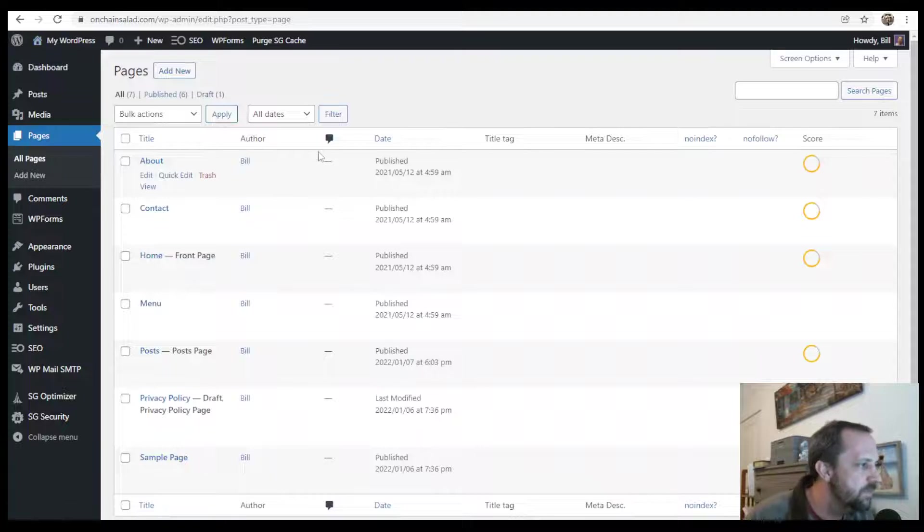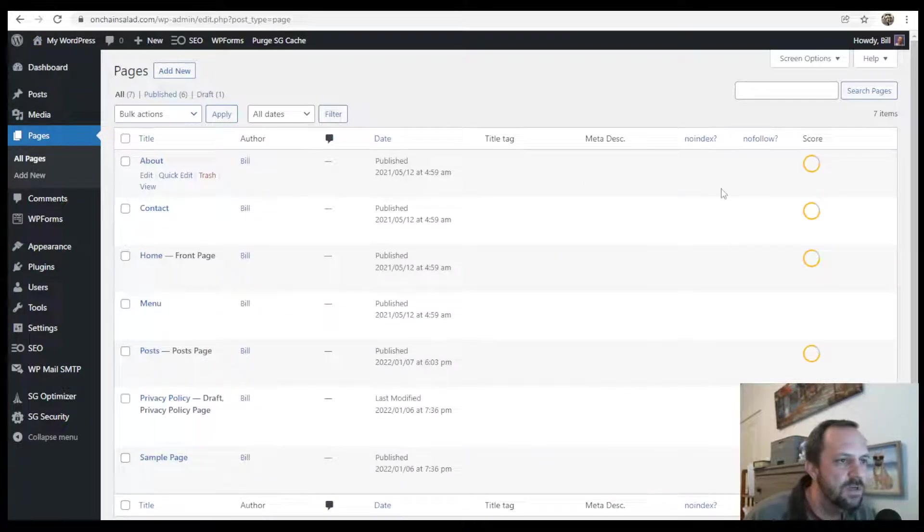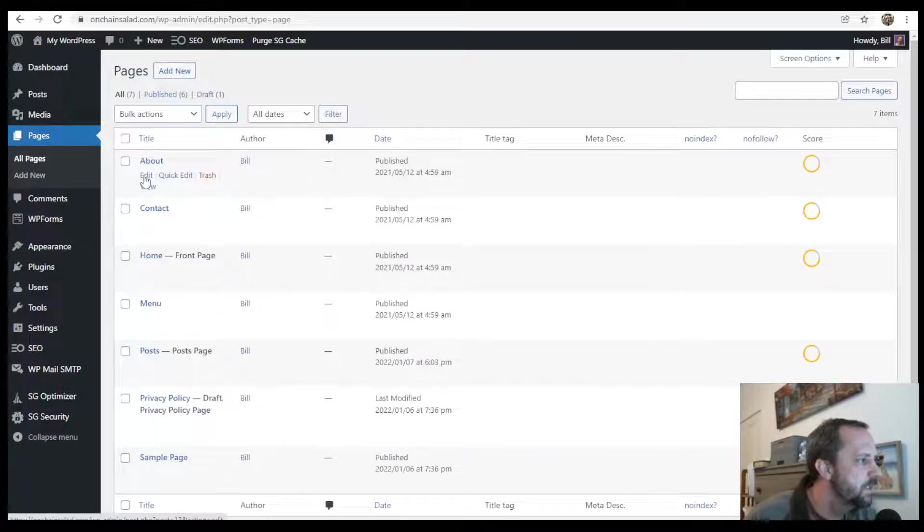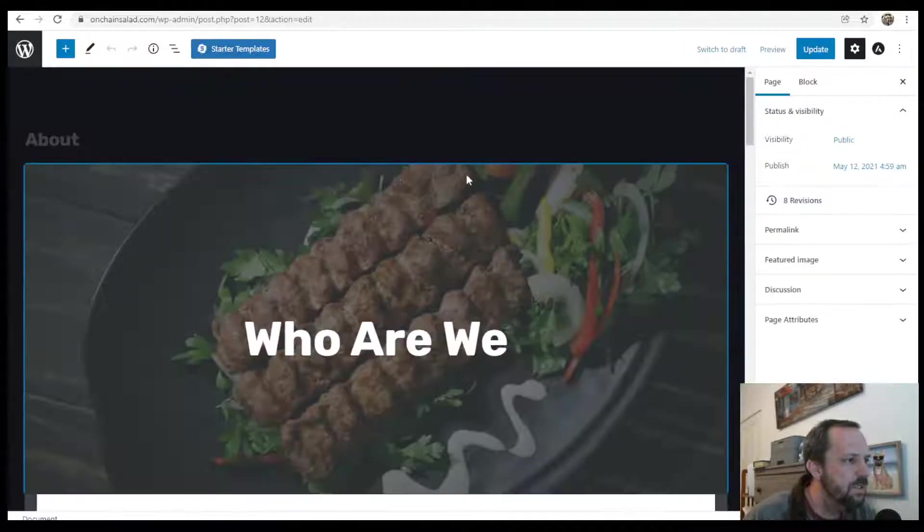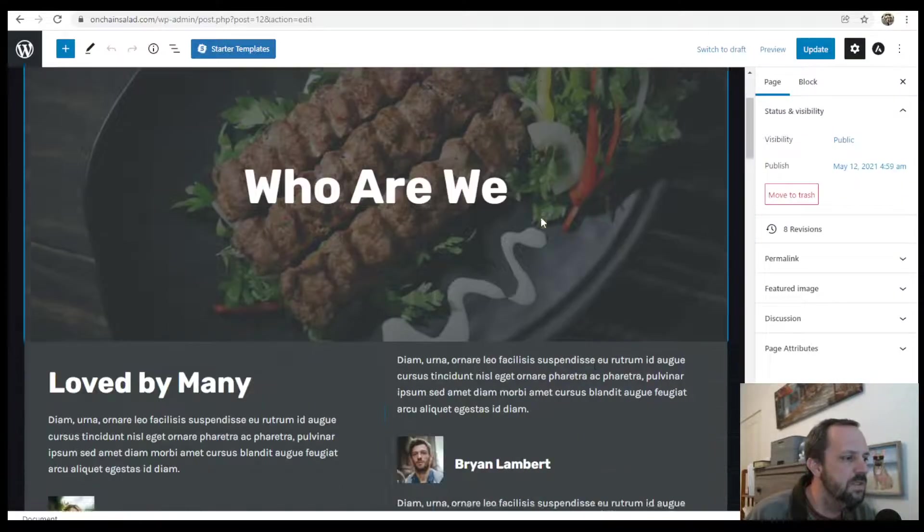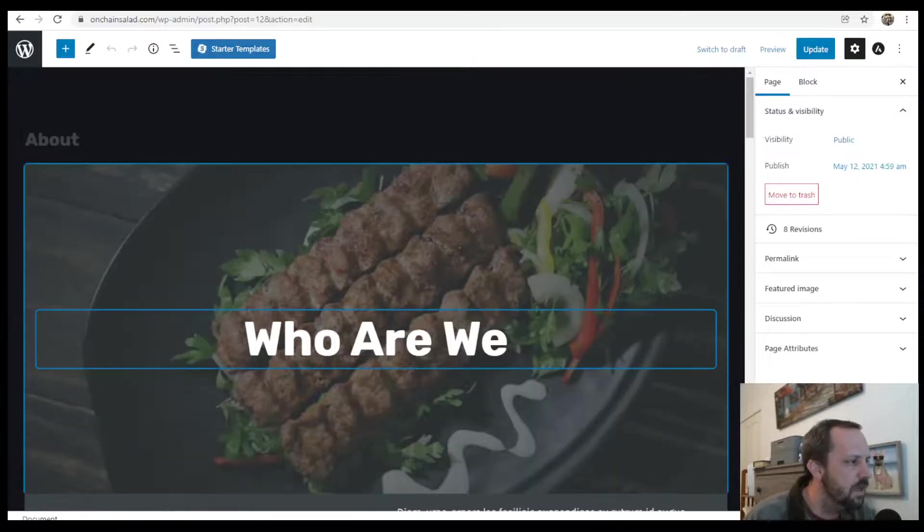If you did the template tutorial that I'll leave in the video description, you see our About page has one of these right at the top.